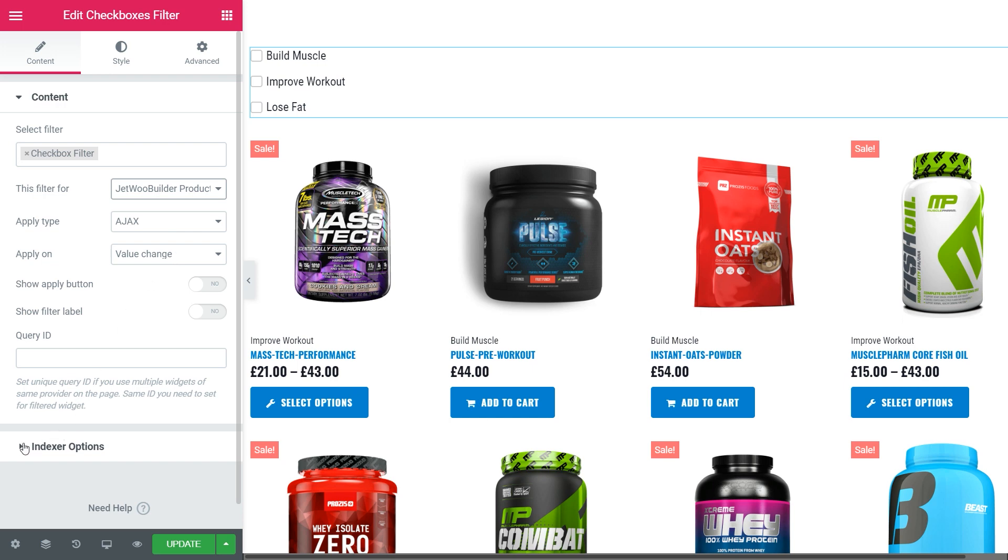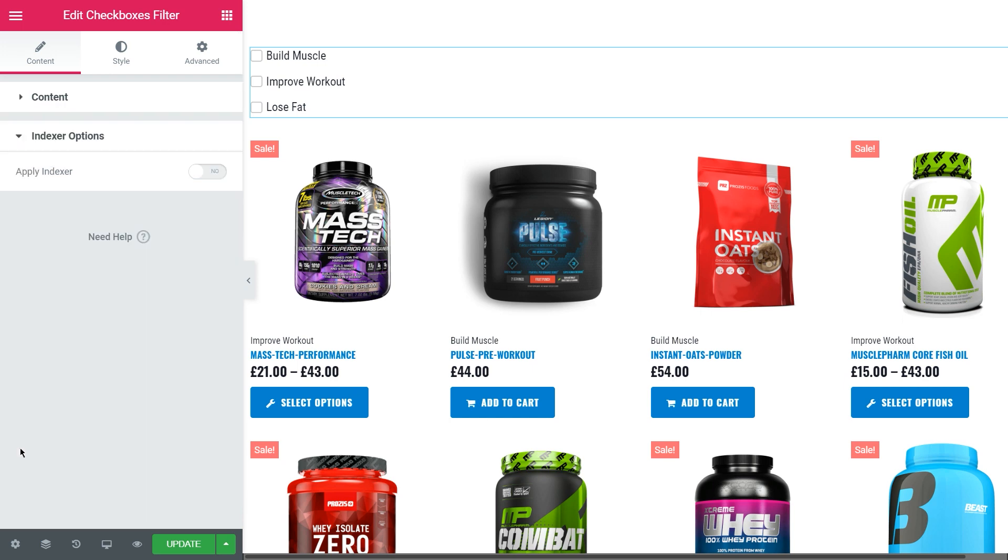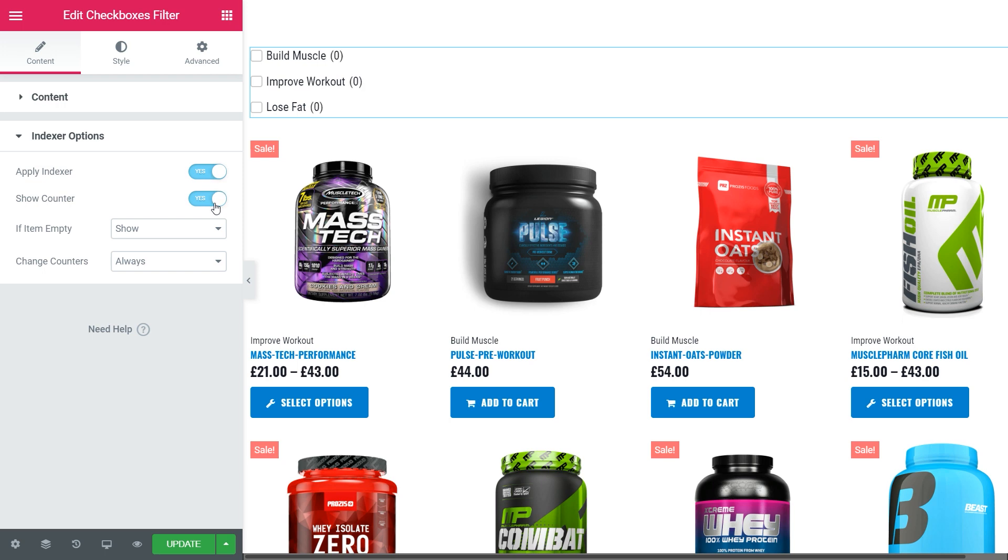With the active indexer option, the new section appears. Here, toggle on the apply indexer, then decide on whether to show counter or not. With this filter, I'll flip it on.